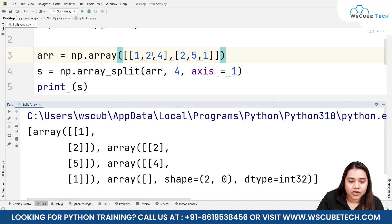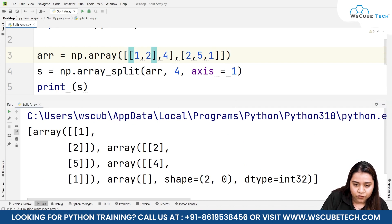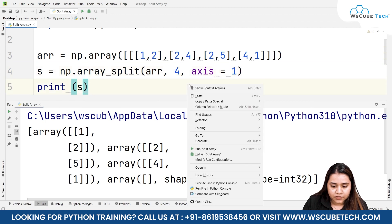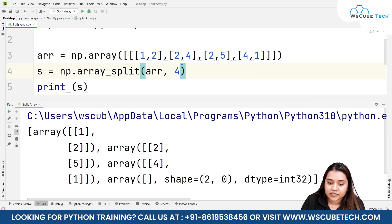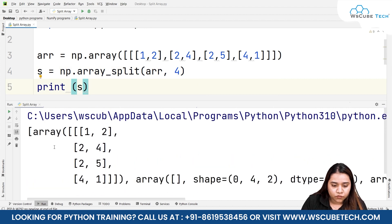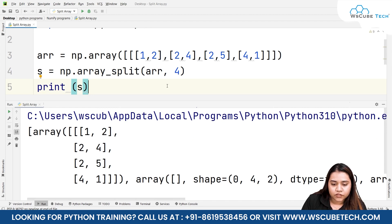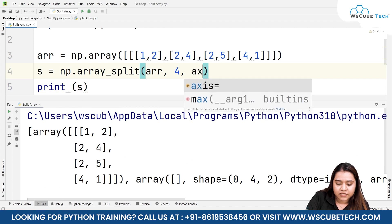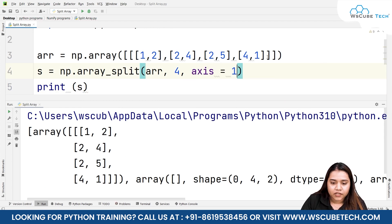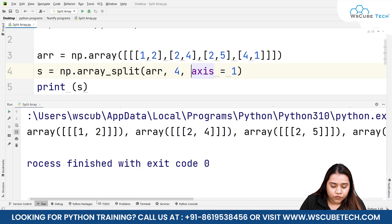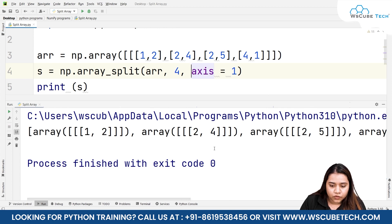We can also work with three-dimensional arrays. I've created a 3D array, and if I split it into four parts with default axis=0 and run it, it gives four arrays: [1, 2], [2, 4], [2, 5], [4, 1] — along with their shapes, including shape (0, 4, 2). If I set axis=1 and run it, I get the arrays in a vertical format: [1, 2], [2, 4], [2, 5], and [4, 1].